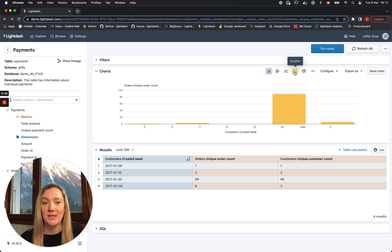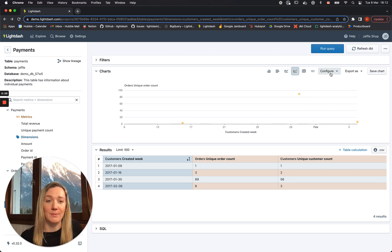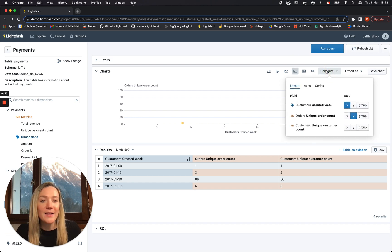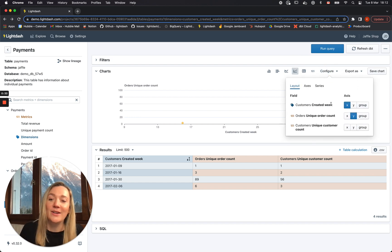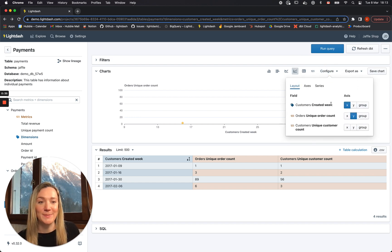The first thing I'm going to do is make this into a scatterplot, because that's the plot type best suited for correlation analyses. Then I'm going to click on Configure. You'll see that this configure space has updated a bit.